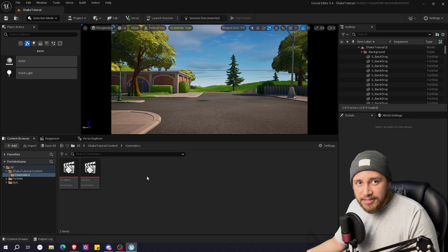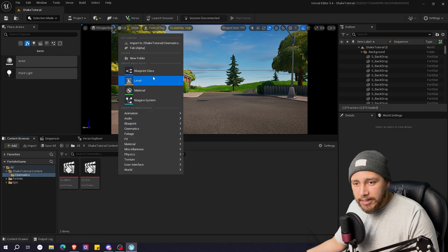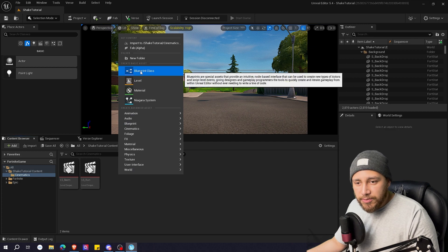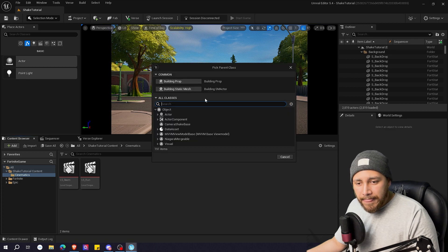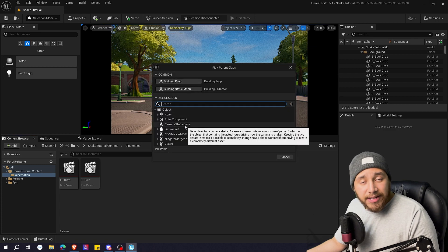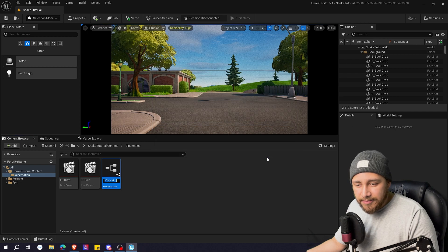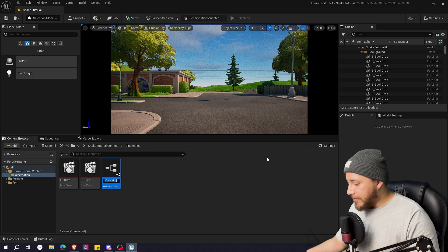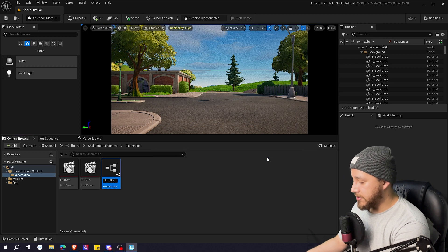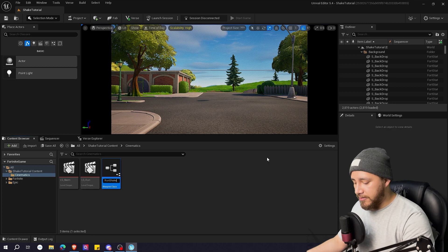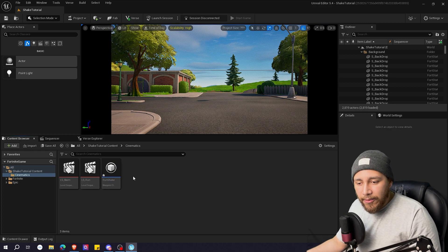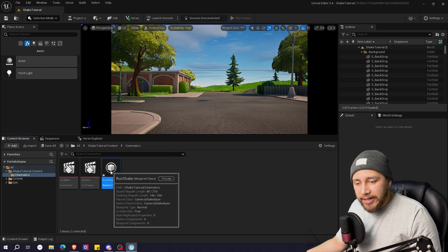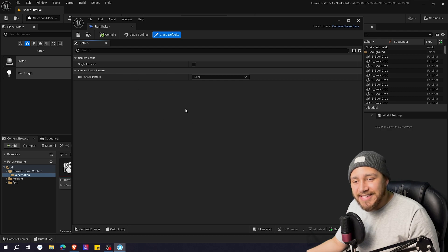Here in the same cinematics folder I'm going to right click, choose blueprint class, click here on camera shake base and click select. I'm going to name this run shake. Press enter and now we're going to double click and it will open the settings for the camera shake.